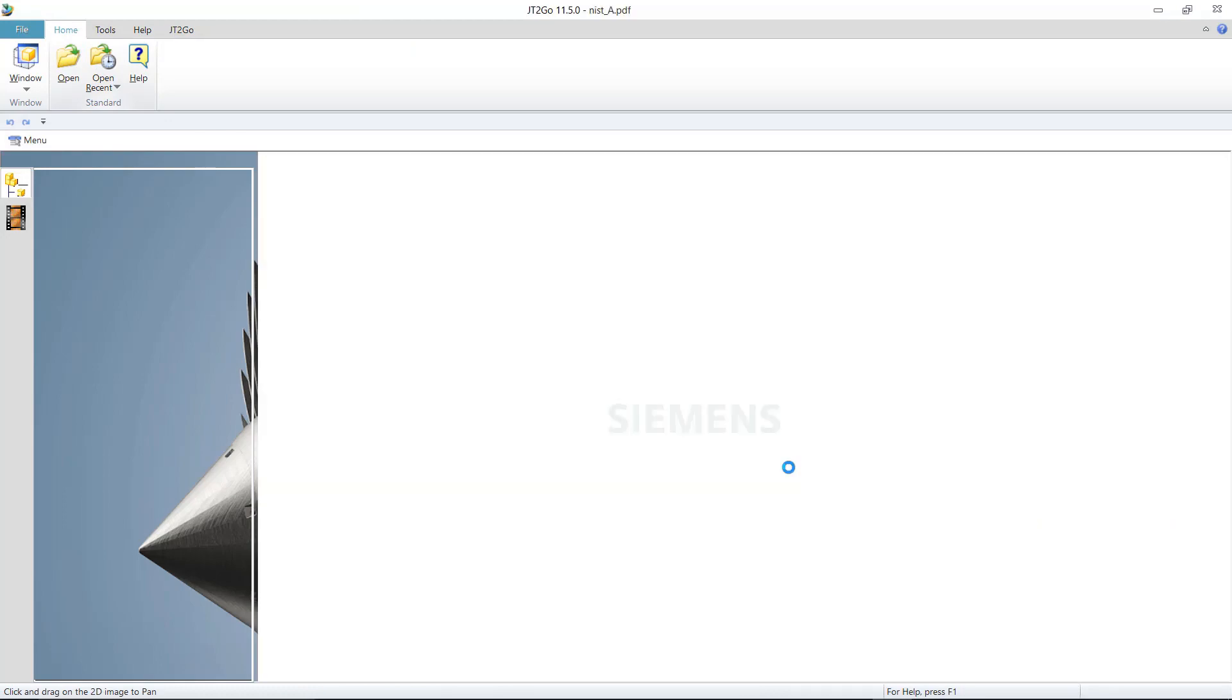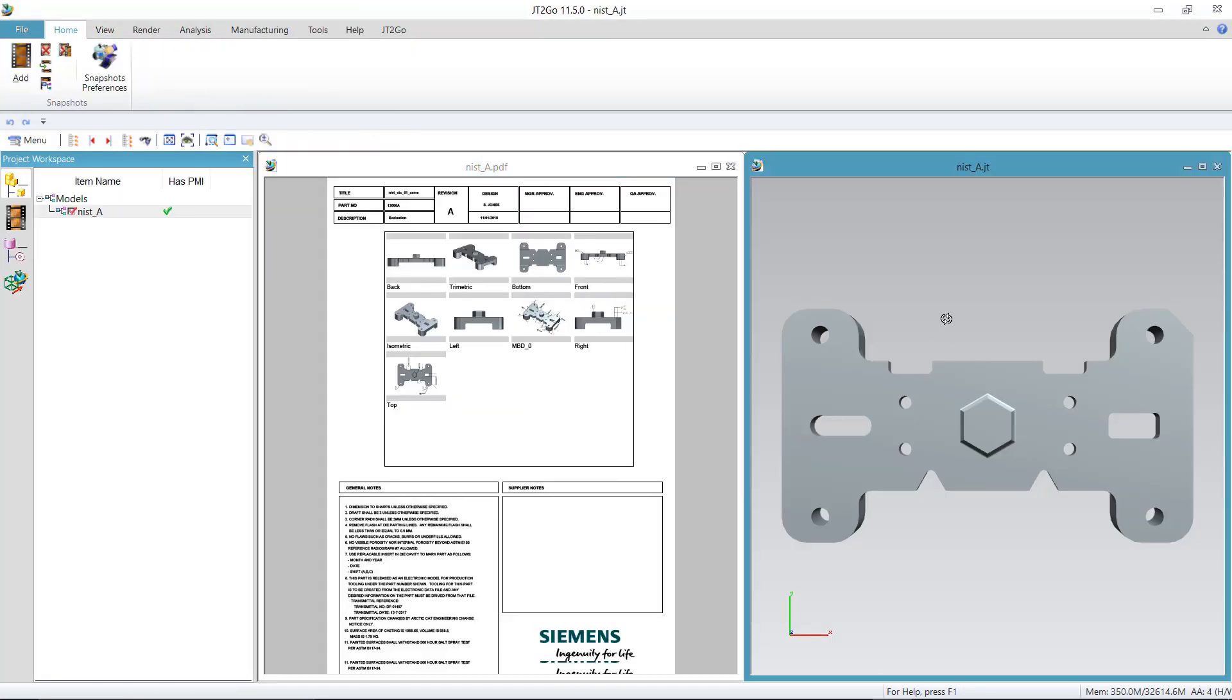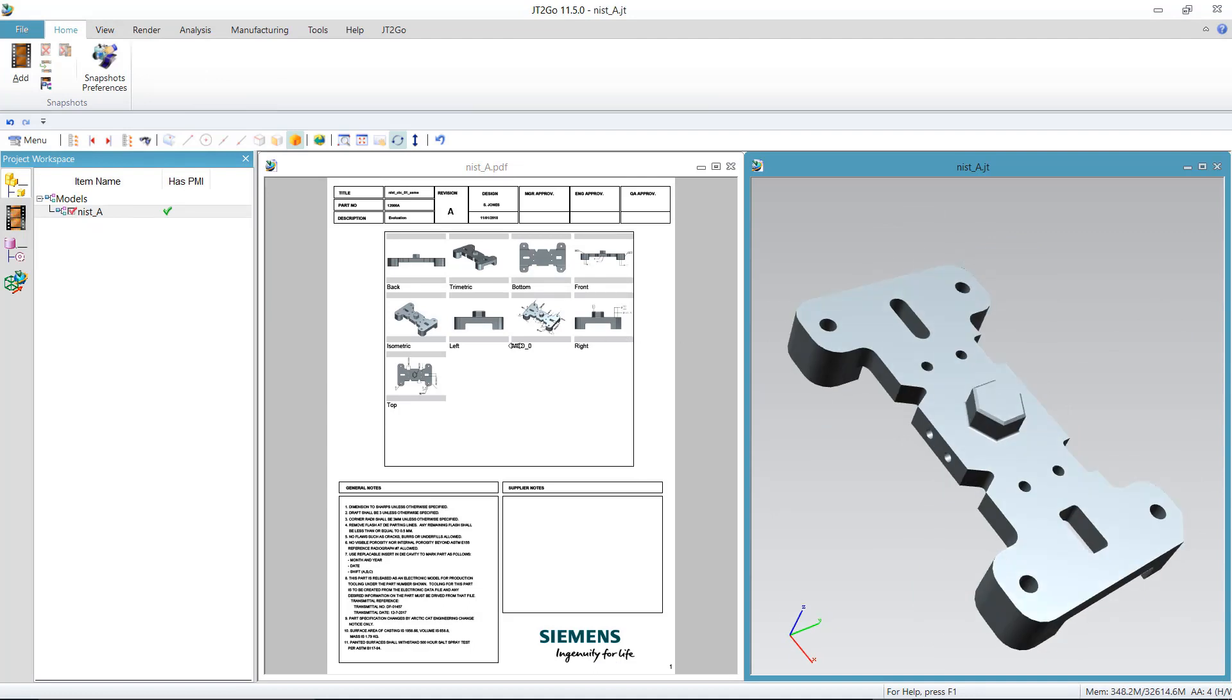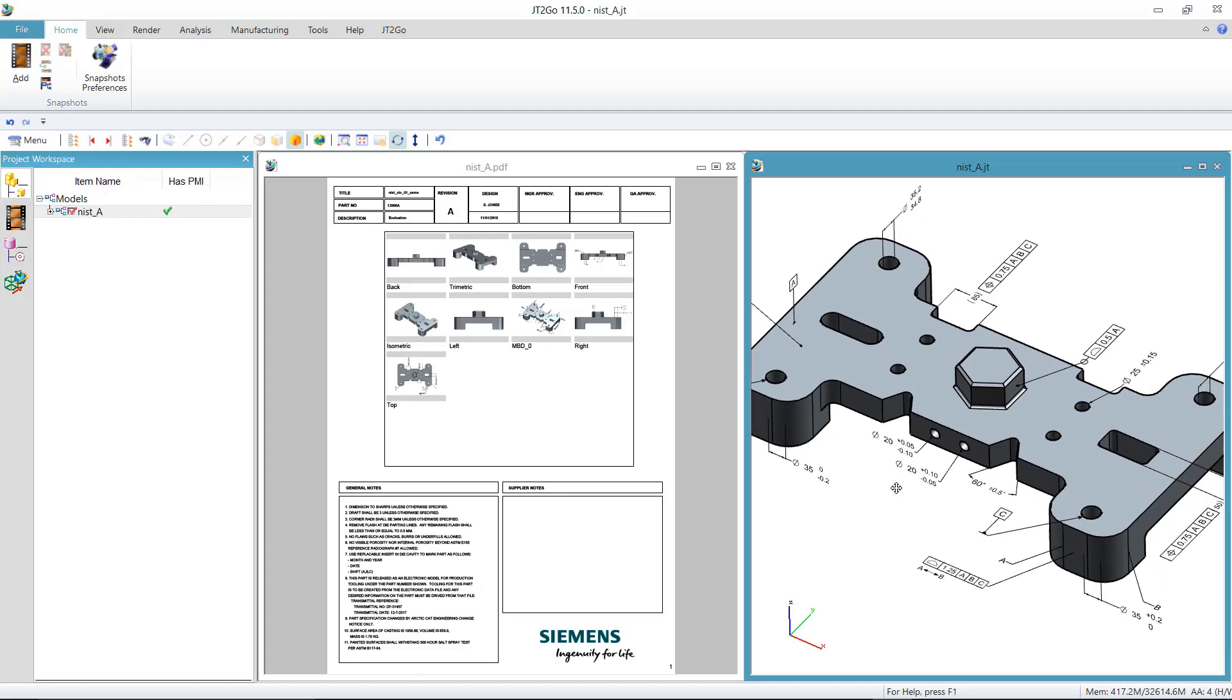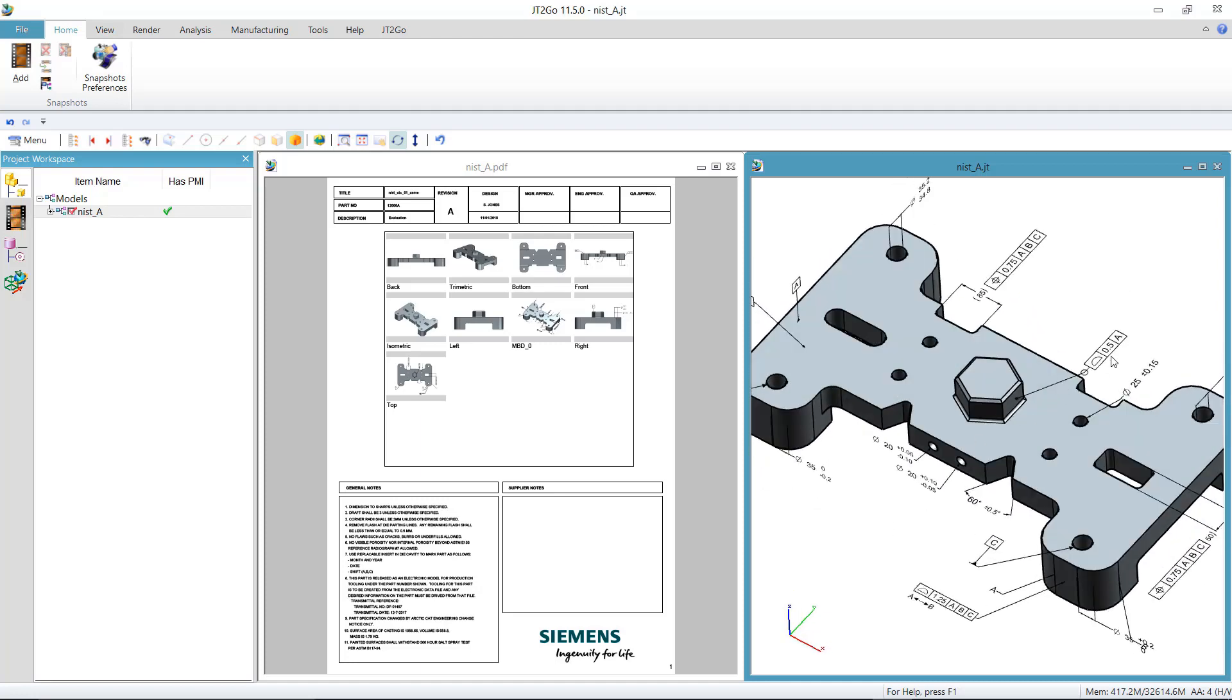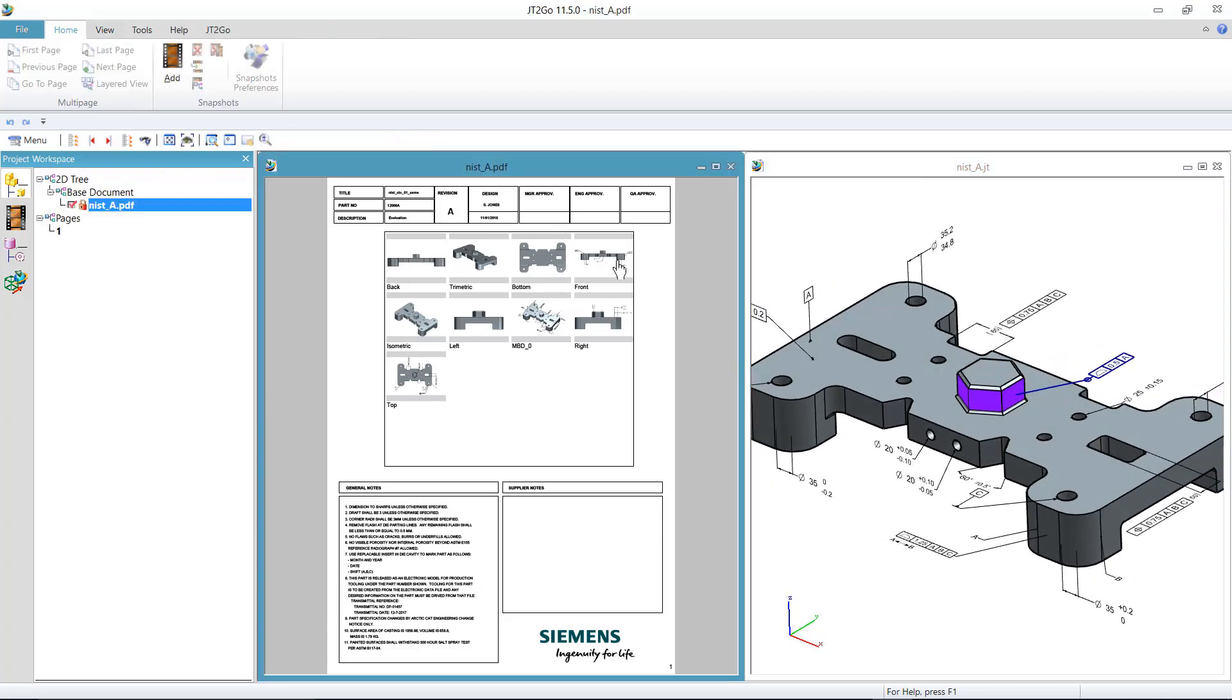The JT+PDF output is essentially a 2D PDF file with an attached JT file that can be opened in TeamCenter Visualization or the free JT2Go viewer. When opening a 2D PDF file in JT2Go, the system automatically displays the 2D PDF file as well as the JT file in a separate window and tiles both in the application.